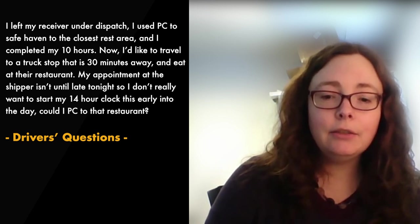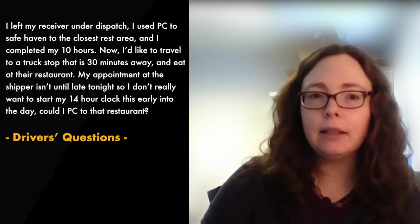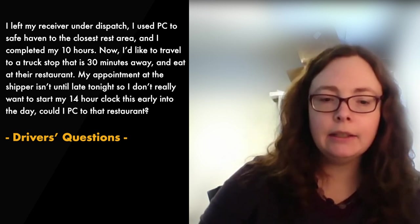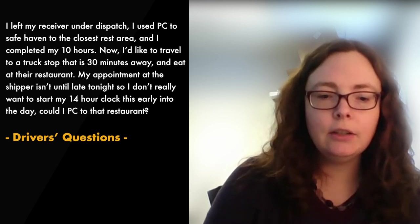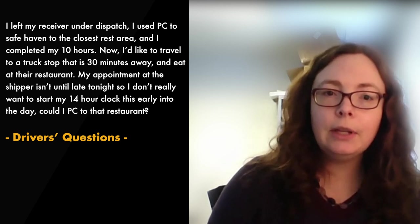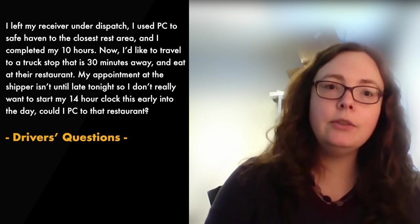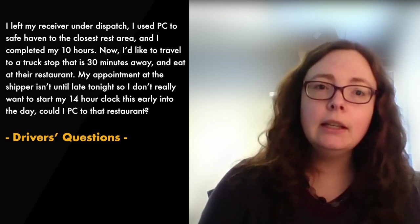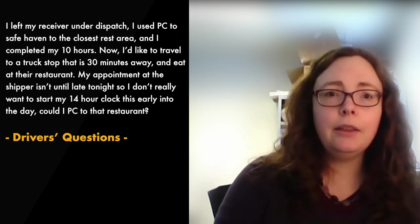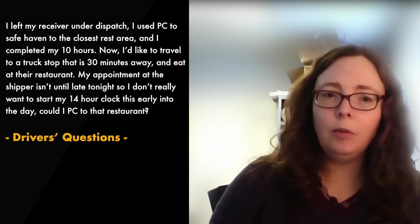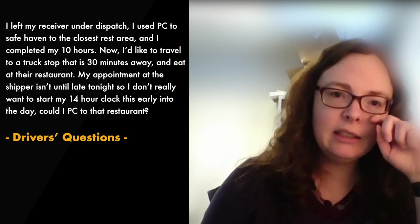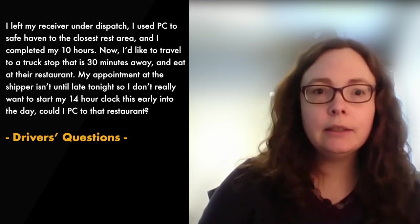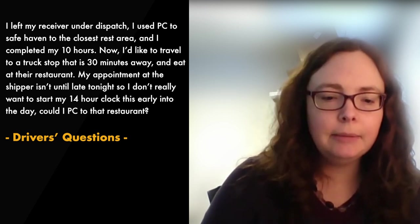It would be better to use driveline and then do a split 7-3-8-2 if you're looking to extend your 14 hour clock. If you're doing it that way then you're doing it within DOT's rules. If you do it the other way then you're kind of opening yourself up to some liability. So please don't use PC to extend the day.